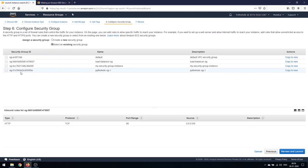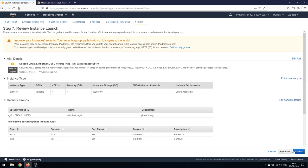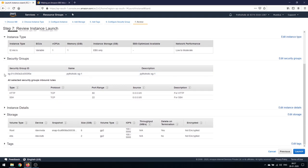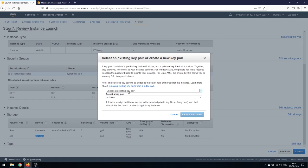Next, configure security groups. I'll select one I've already created — pytholic-sg1. I can see it has both HTTP and SSH protocols, which gives me the option to connect via SSH. That's fine for my needs. On the review page, we have Amazon Linux 2 AMI, instance type t2.micro, security group pytholic-sg1 for SSH and HTTP, the root volume /dev/xvda, and the 2 GB EBS volume attached — not encrypted, Delete on Termination set to No.